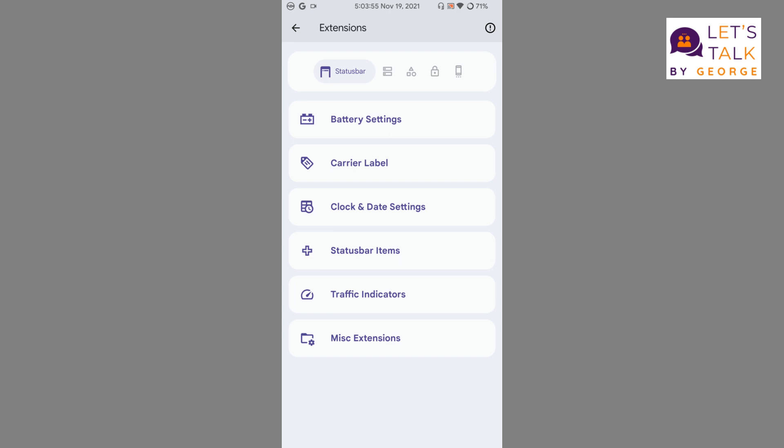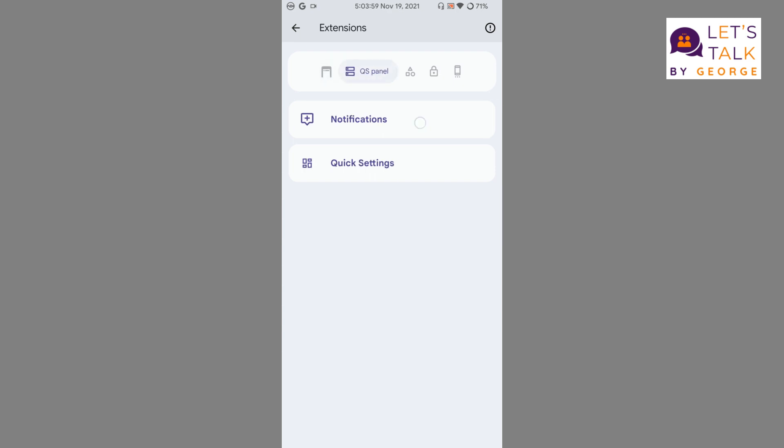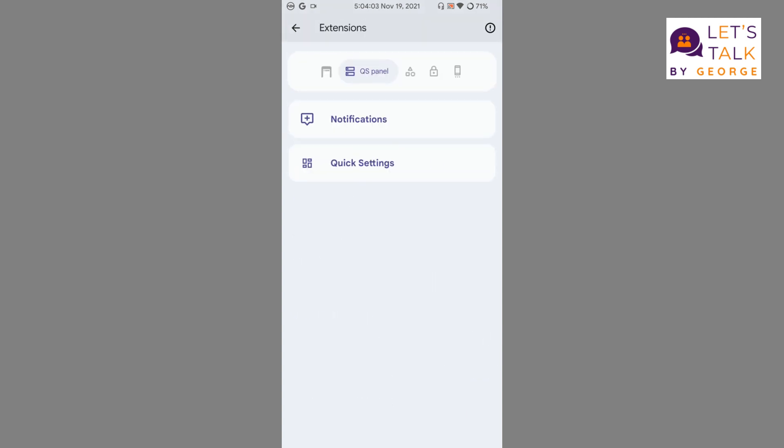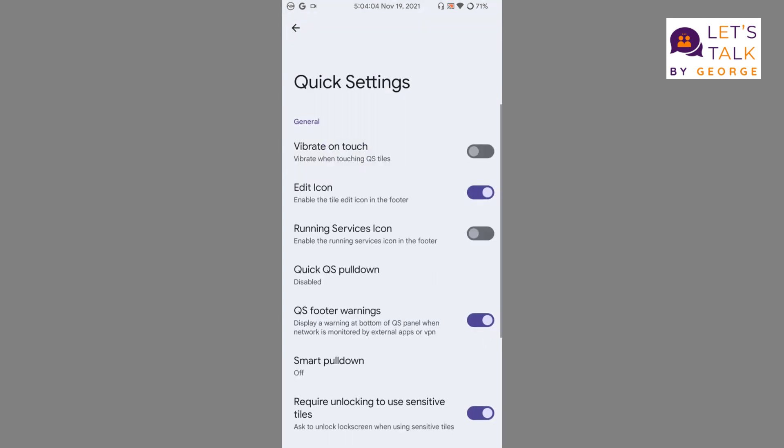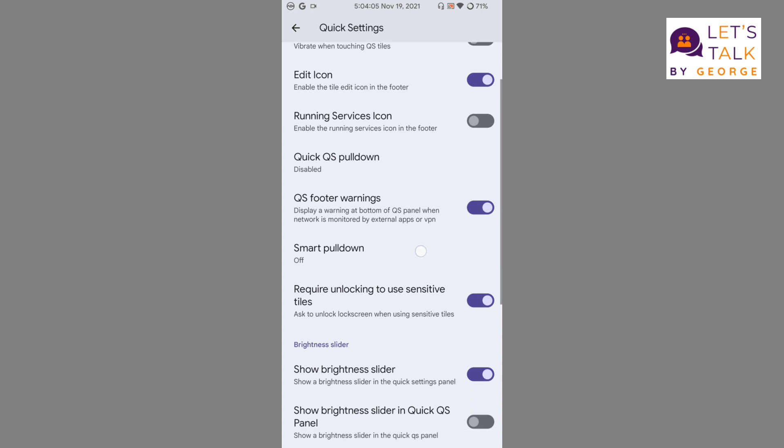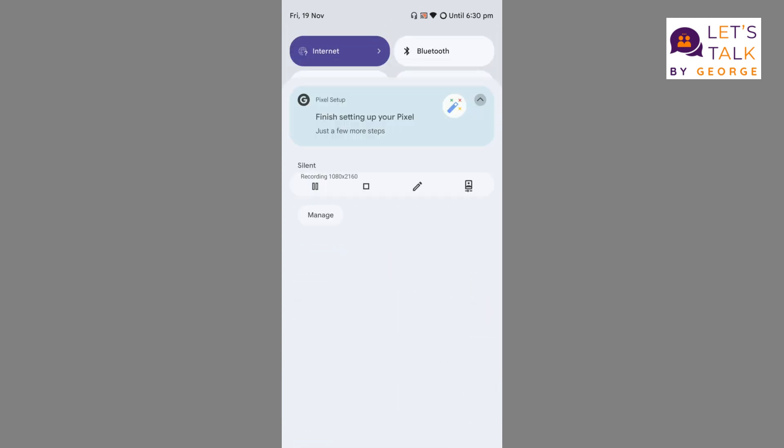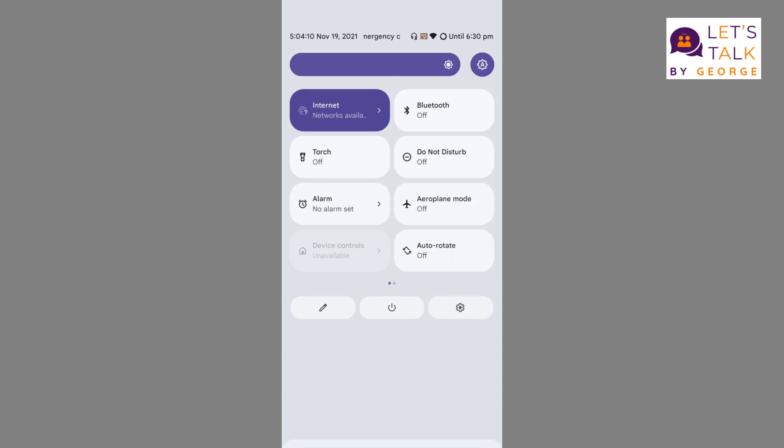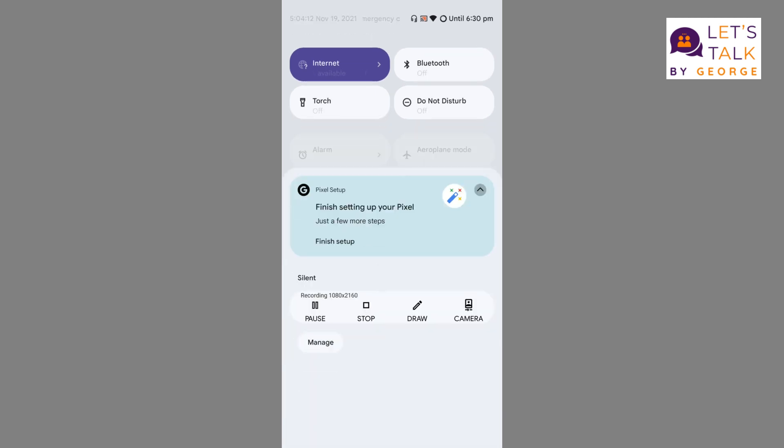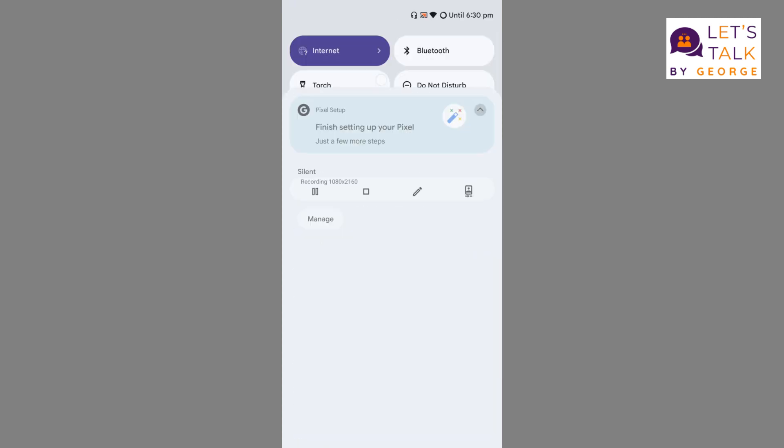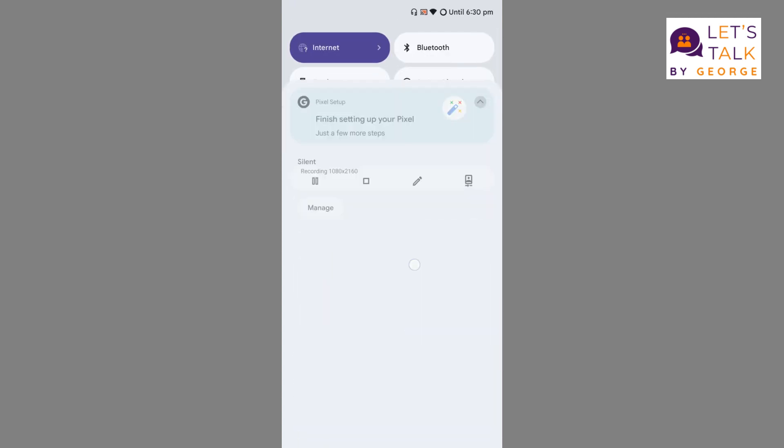Let's move on to the next customization, which is the quick settings panel notification. We can customize the notifications quick settings. Here, as I've told you, normally the brightness slider is always at the top, but if you want to set it to the bottom you can do that from the quick settings option. If you want the brightness slider to be displayed in the quick settings panel of course you can do that, or disable these options so once you swipe down you won't see the brightness slider.